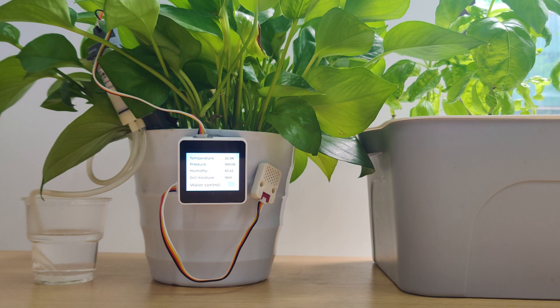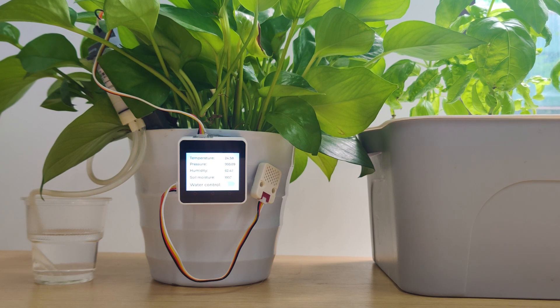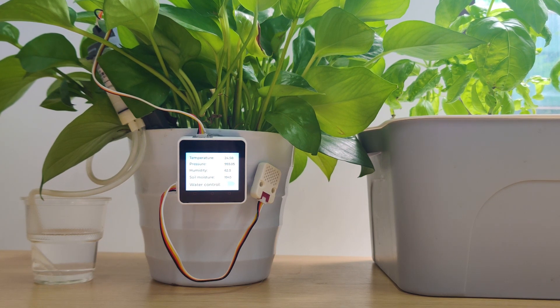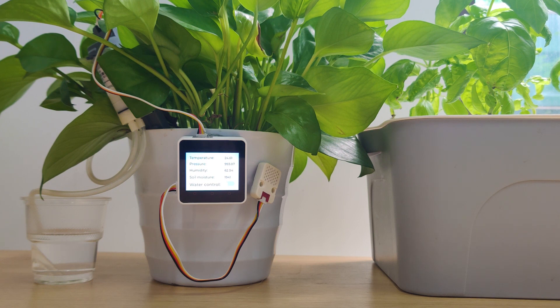Hey guys, Roni here from m5stack. In today's video we are going to build our very own smart plant monitoring system.